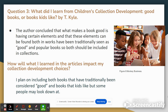Question three: what did I learn from 'Children's Collection Development: Good Books or Books Kids Like?' The author concluded that what makes a book good is having certain elements, and that these elements can be found both in works that have traditionally been seen as good and also in popular books, so both should be included in our collections. As for how this will impact my collection, I plan on including both books that have traditionally been considered good and books that kids like, but that some people may look down upon.